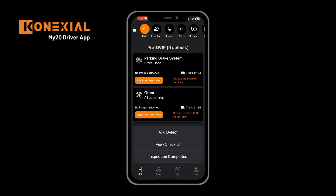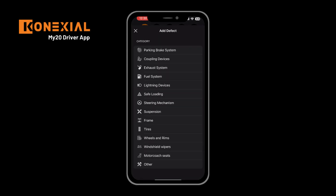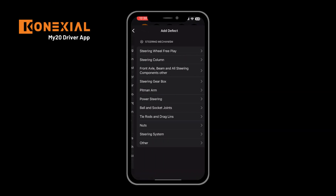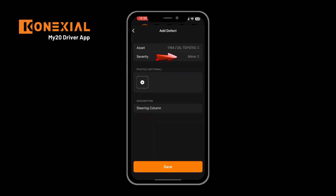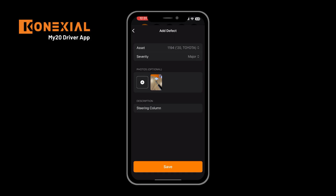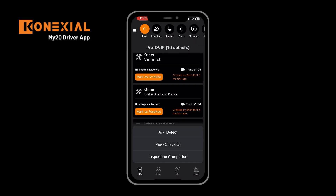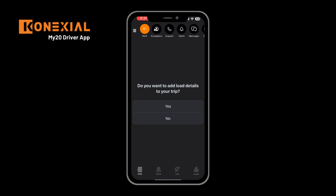On the pre-trip screen you'll be presented with any existing defects assigned to the truck. To add a defect, you'll be presented with a list. You can select from the list, select the specific area where the defect is occurring, and then mark it as a major or minor defect. Additional photos can be added using the photo screen. All photos will be saved to the backend for your admin team to review. Once you click save and complete your pre-trip, you can mark inspection completed, which will then take you into adding any load details to your trip.